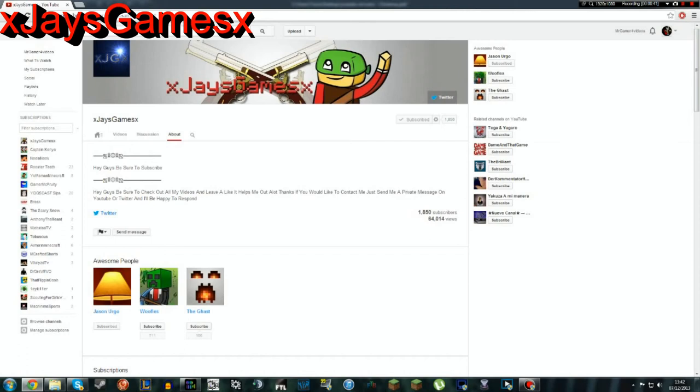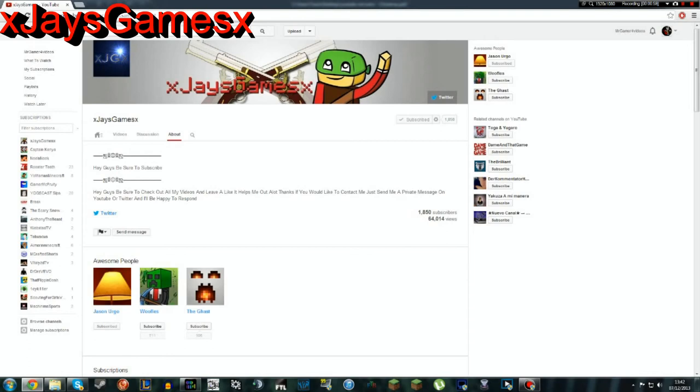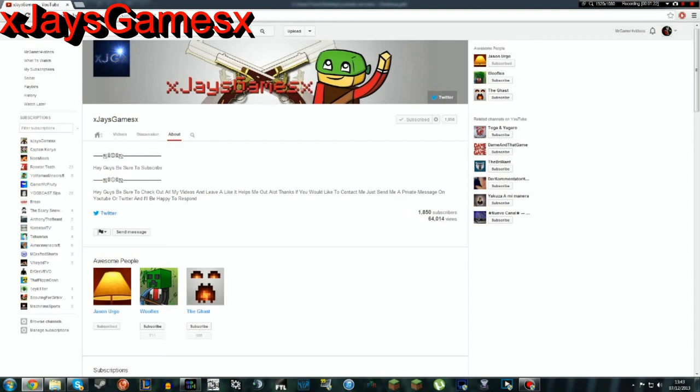Hey guys, be sure to subscribe. Hey guys, be sure to check out all my videos and leave a like, it helps me out a lot. Thanks. If you would like to contact me, just send me a private message on YouTube or Twitter, and I'll be happy to respond. I think he's English. Well right, I just... my mind just went and it still is. I can't talk properly. Don't know what's going on. Too many shoutouts. No.